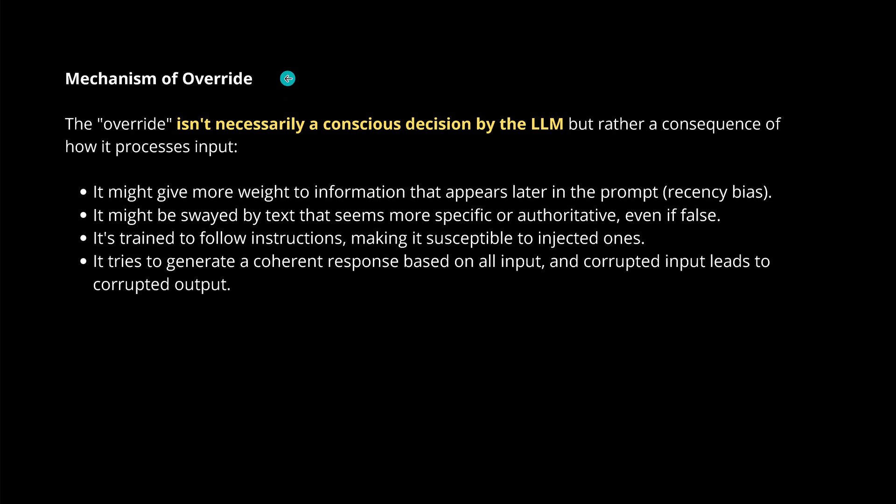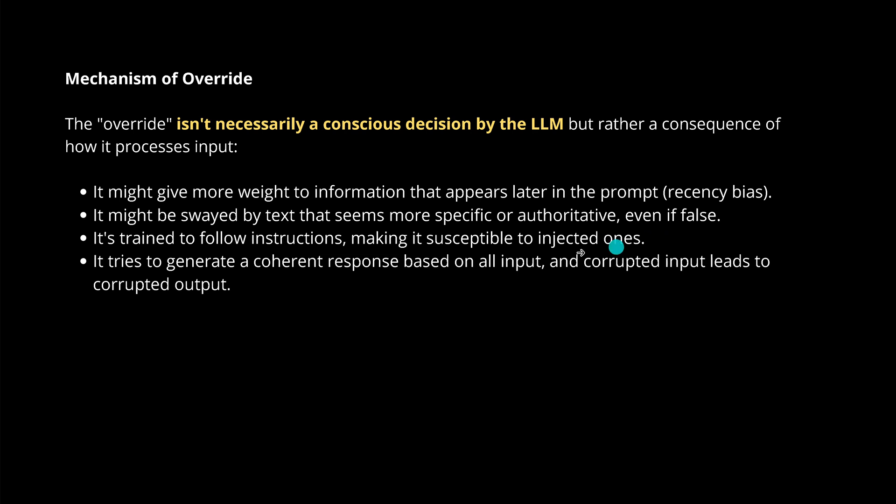Let's see what's happening here in the LLM. There will be an override because I designed the system. There has to be an override because the data is so similar the LLM is not able to hold different truths at the same time. The override that is happening can have different forms. It might give more weight to information that appears later in the prompt—we have a recency bias. Or it might be swayed by text that seems more specific or authoritative even if it's false. Or it is trained to follow instructions, making it susceptible to injected ones. Or it tries to generate a coherent response based on all the input, and corrupted input leads to corrupted output.